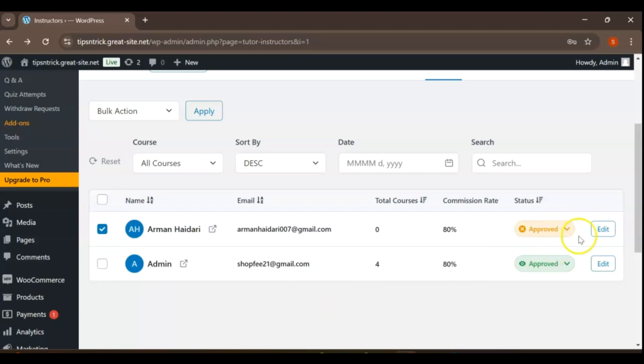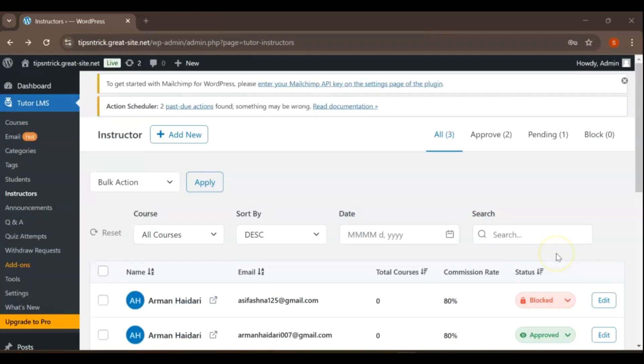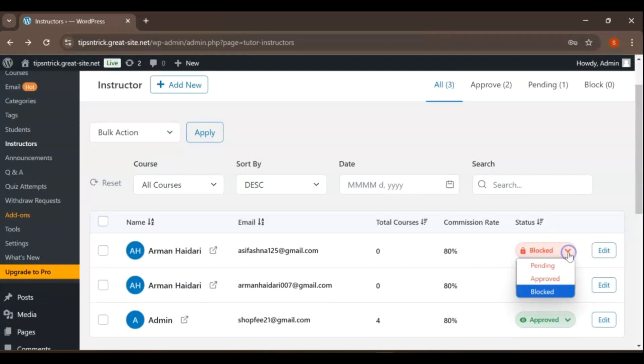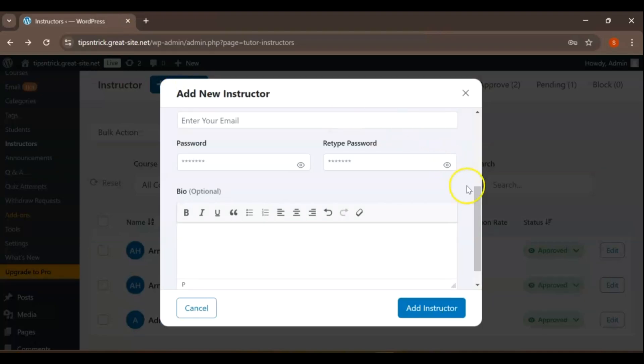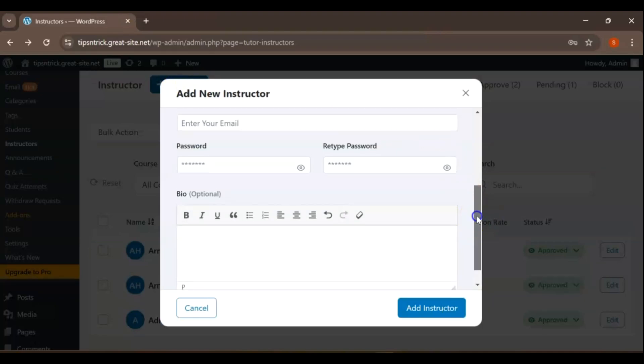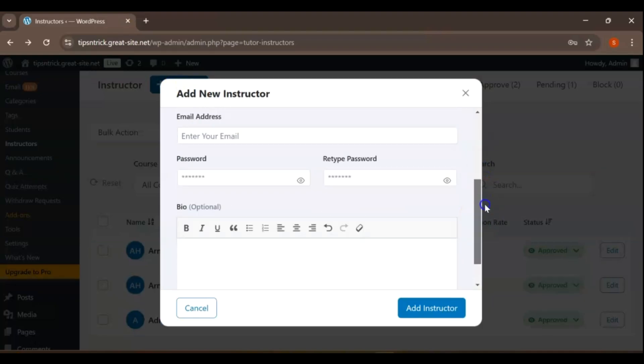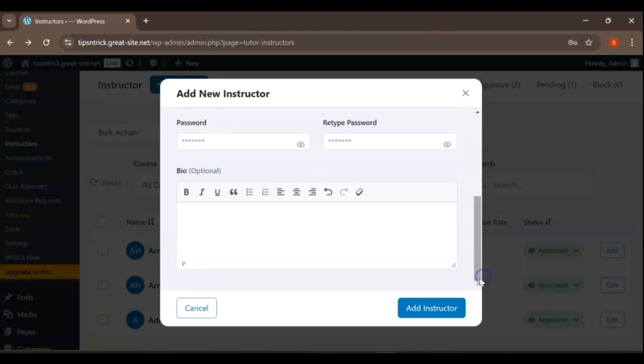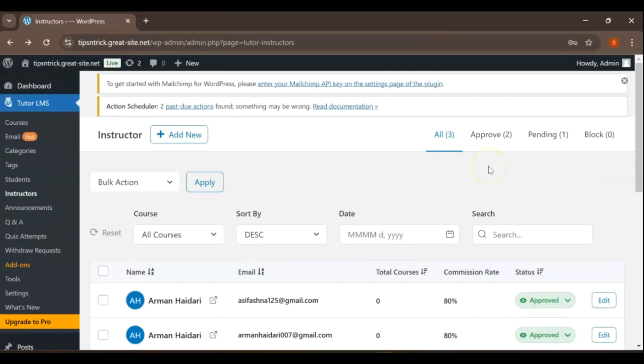As an administrator, you have the ability to easily add new instructors to your Marketplace. This feature allows you to expand your offerings and enhance the diversity of expertise available to your users. Simply click on the Add New button and fill out the provided form with the necessary details. This streamlined process allows you to expand your team and enhance the offerings in your Marketplace efficiently.